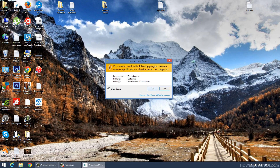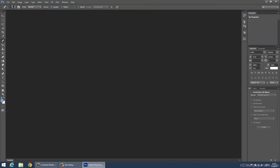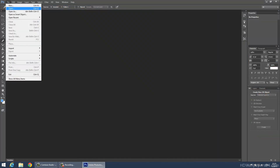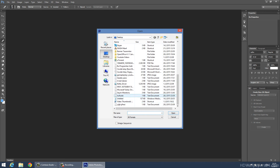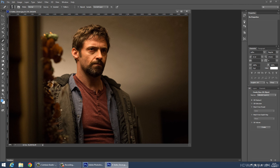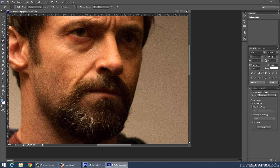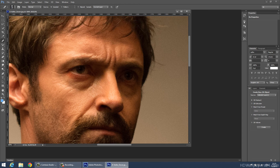I'm going to open Photoshop CS6 and I'm opening Keller Dover — Hugh Jackman's face. Now, as you can see, there are many wrinkles and broken lines on his face, and we want to remove those.